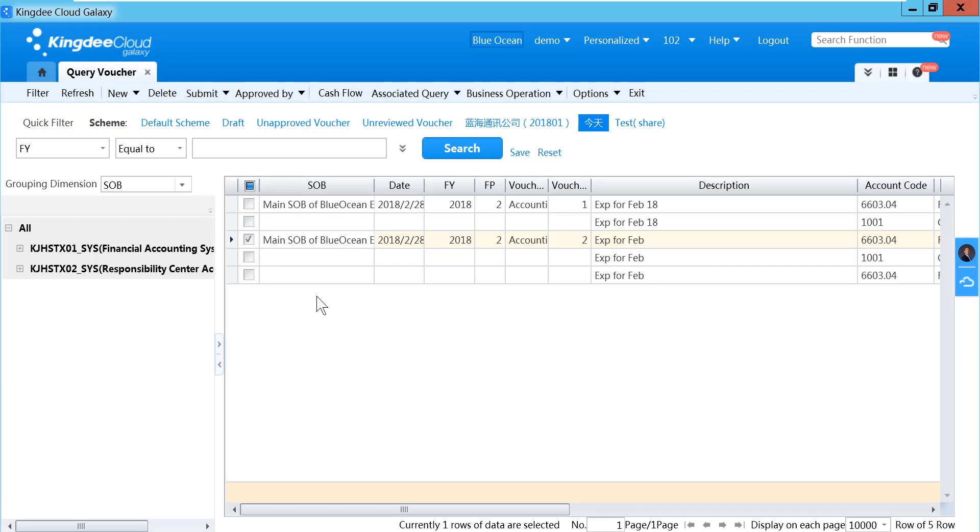We can use this saved voucher as a sample. We can create a recurring journal. We can select the voucher.